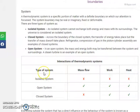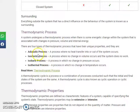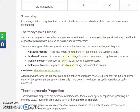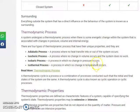These processes are very important. The first is the adiabatic process, where no heat transfer into or out of the system occurs. Then there is the isochoric process, where no change in volume occurs. Isobaric is where pressure remains constant, and isothermal is where temperature remains constant.